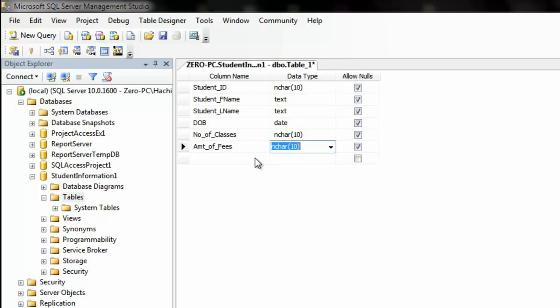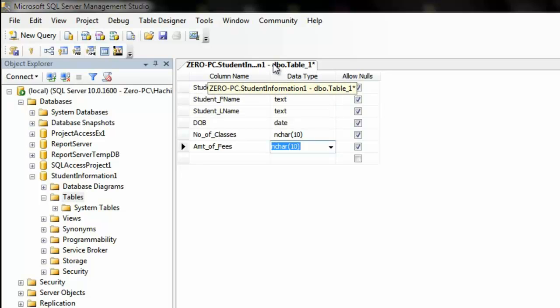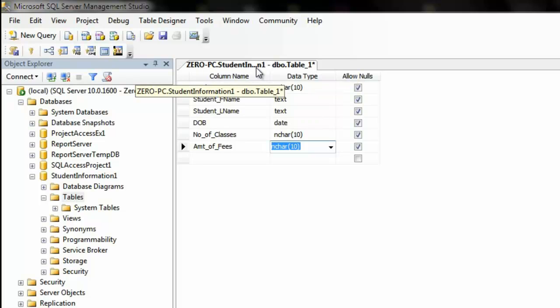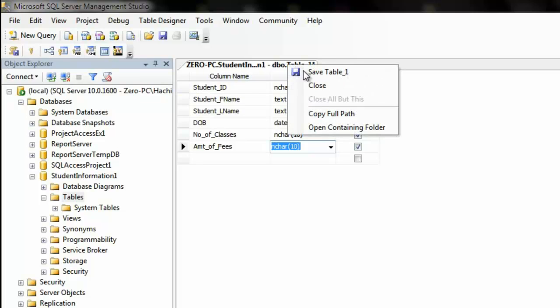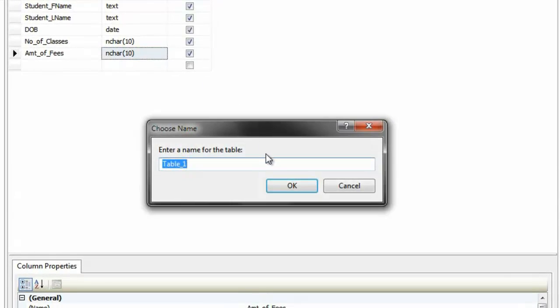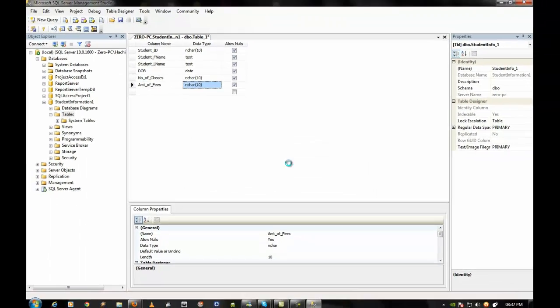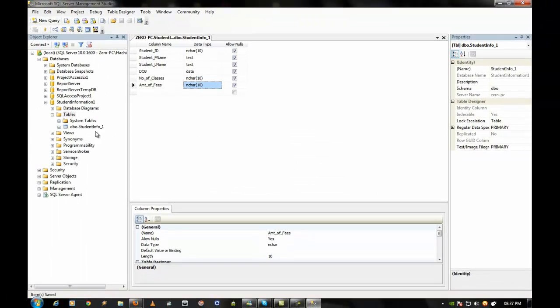So, now that we have our table, we're going to save it. So, what you're going to do is right-click on the tab on top where you have the title of the table. Right-click on it and click on Save Table 1. Now, you enter Name. So, we're going to name the student. Oops. Really bad spelling there. Student Info 1. Click OK. And there you have it. The table is ready.